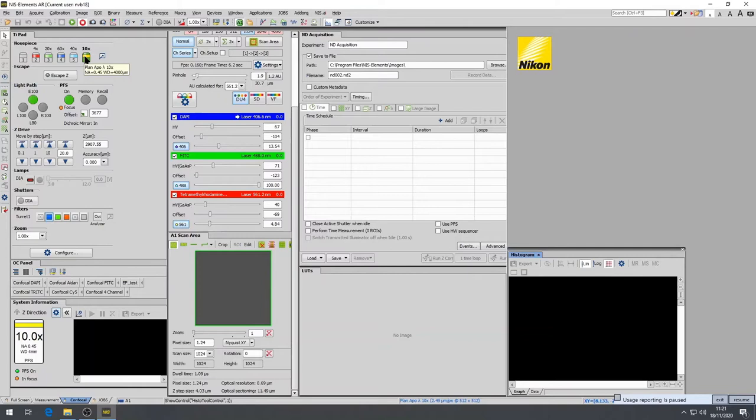Add immersion oil if necessary. Please do not put oil on an air objective.